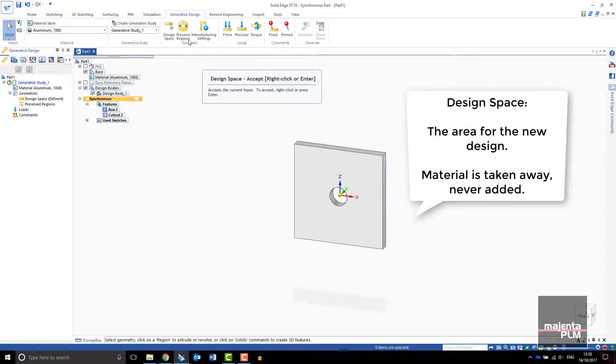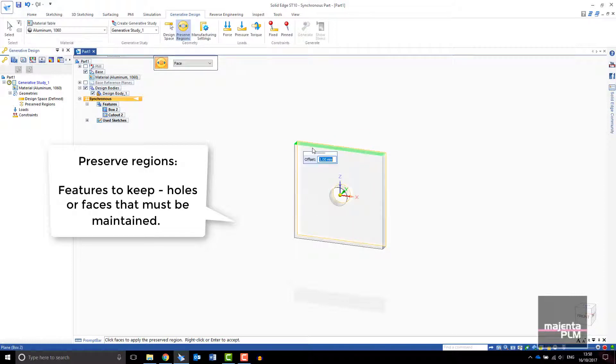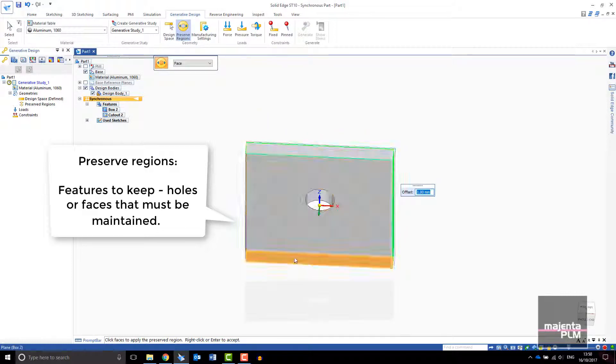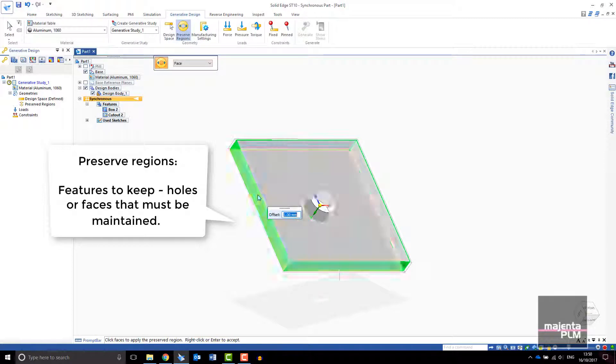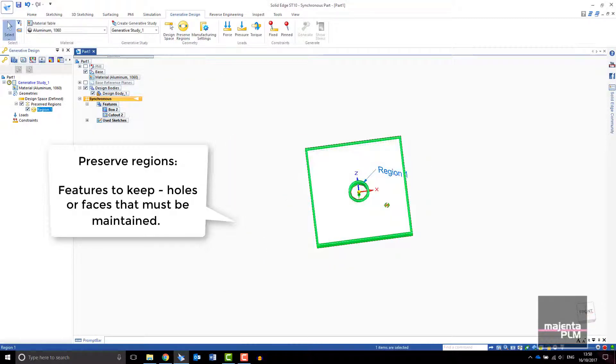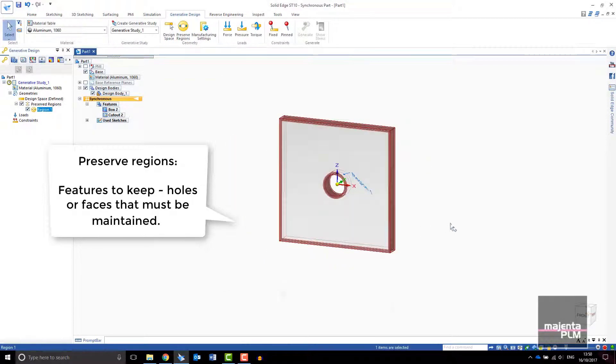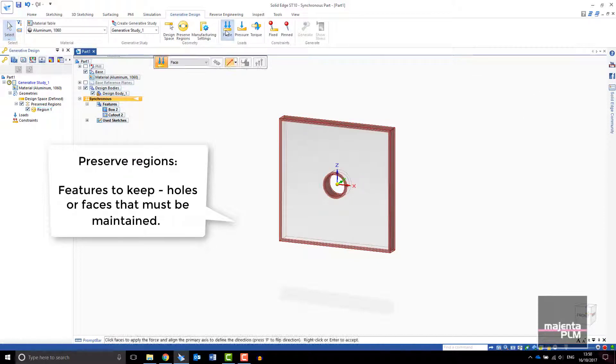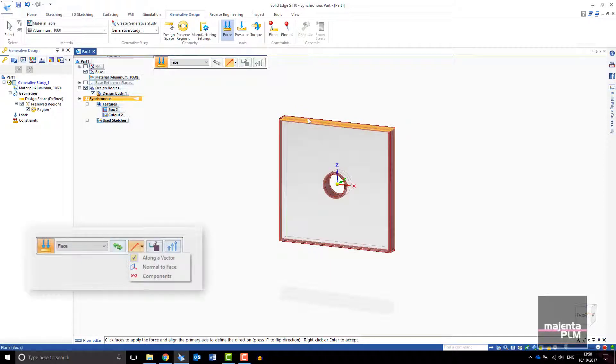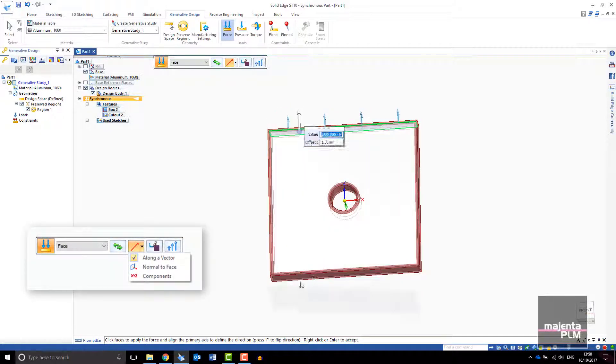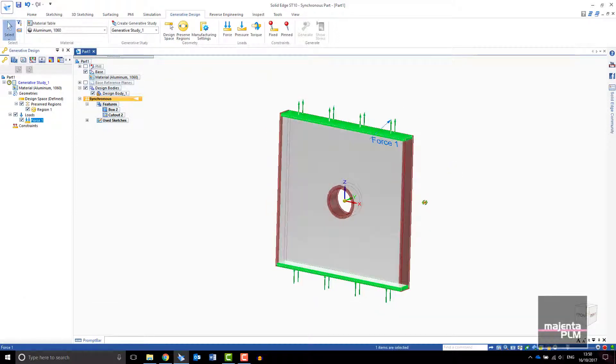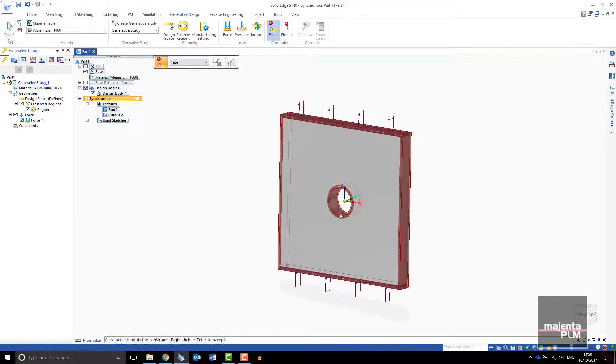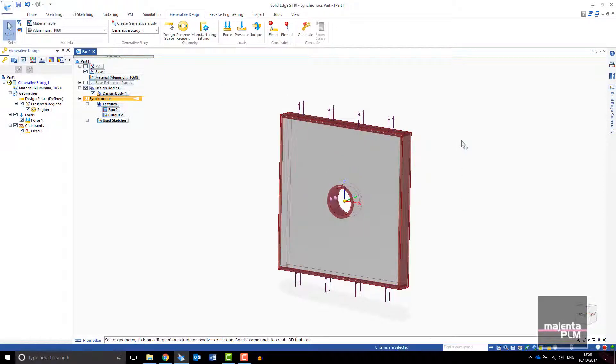Moving along the toolbar, select the regions to preserve. In this case we will preserve the outer shape of the block and the hole in the center. Now apply the force. Force can be applied along a vector, normal to the face, or by X, Y and Z components. Now select the regions of your design that will remain fixed. In this case the center hole.